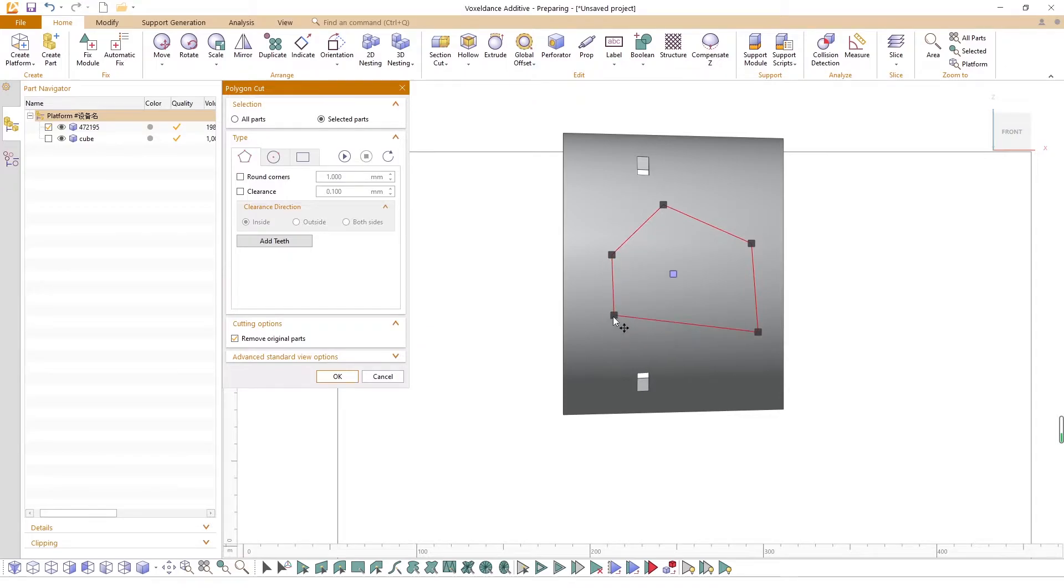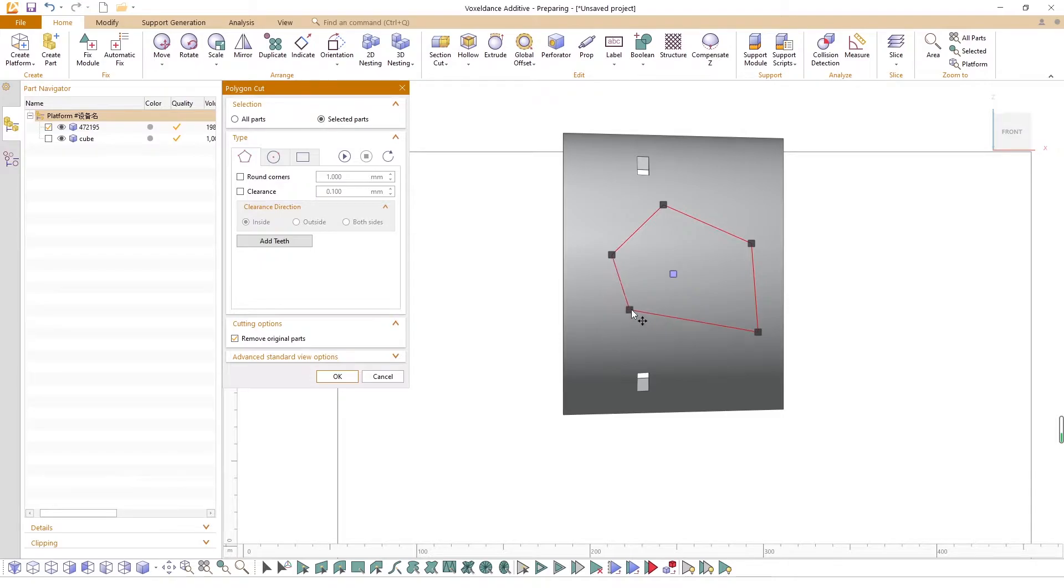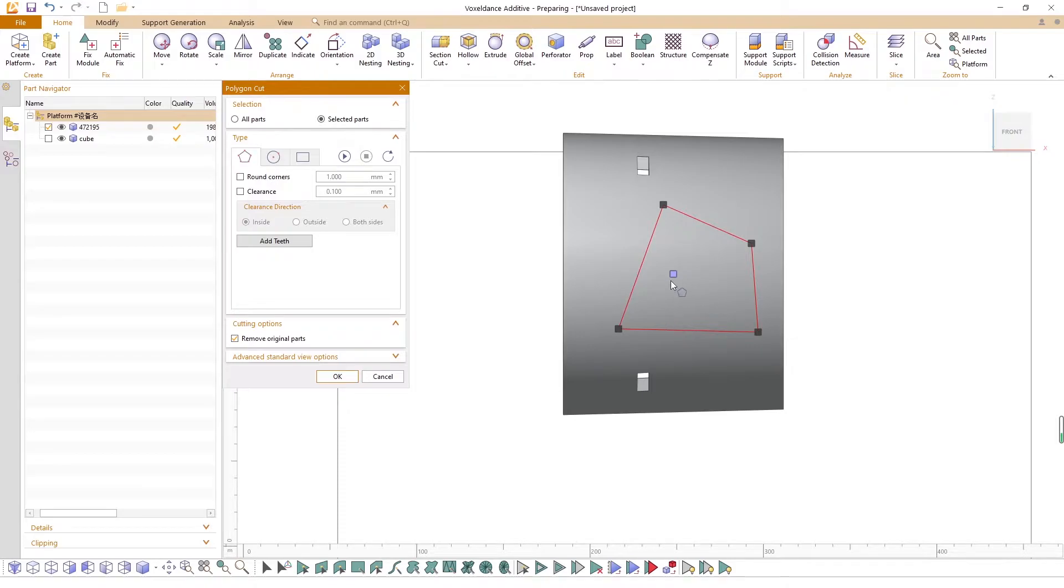Once the polygon plane is created, you can change its shape or position by dragging any of the points, or right-click to remove any unnecessary ones.